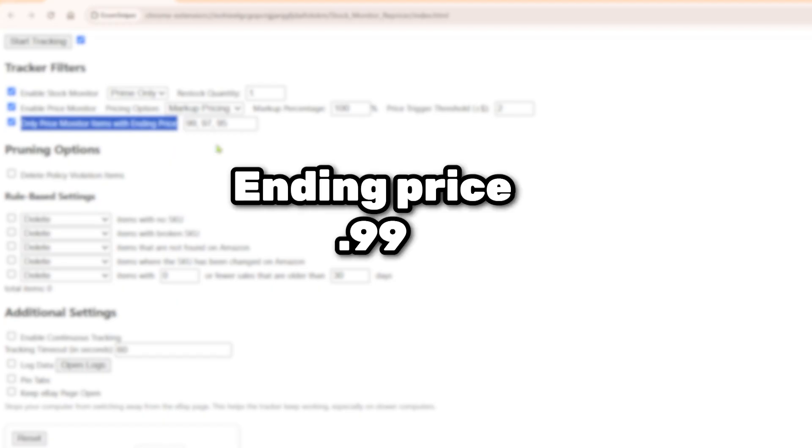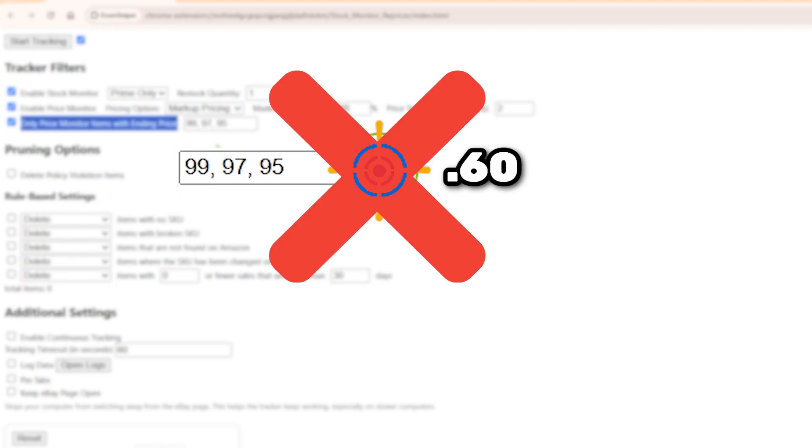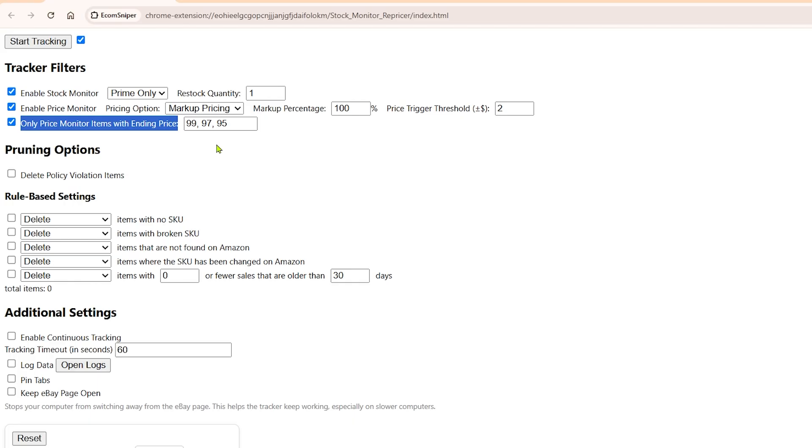For example, if you set your ending price to .99, the system will only monitor and reprice items that end with .99. If your sniped item ends with .60, but you haven't added .60 here, that item won't be monitored or repriced. Always make sure to include the correct ending price you use for your sniped items.